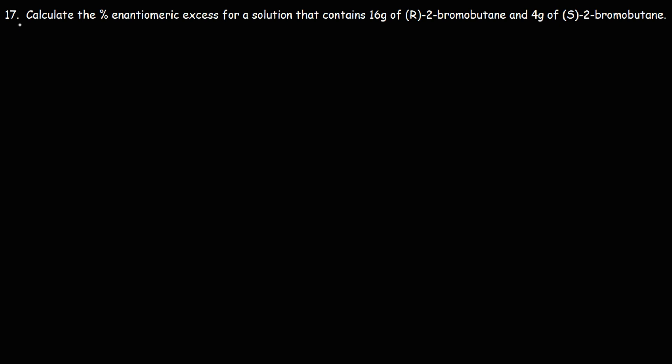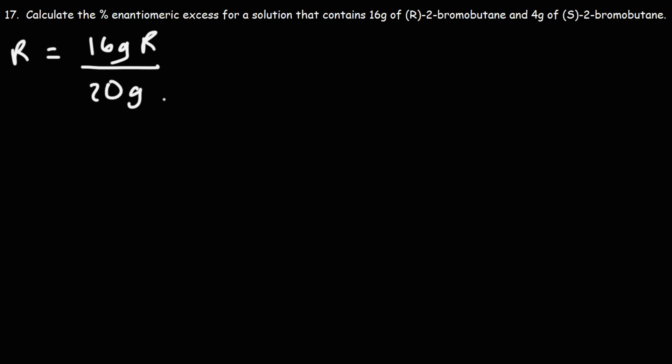What we need to do is convert the mass in grams to a percentage. So let's start with the R isomer. We have 16 grams of the R isomer out of a total of 16 plus 4, so out of a total of 20 grams of the two stereoisomers.